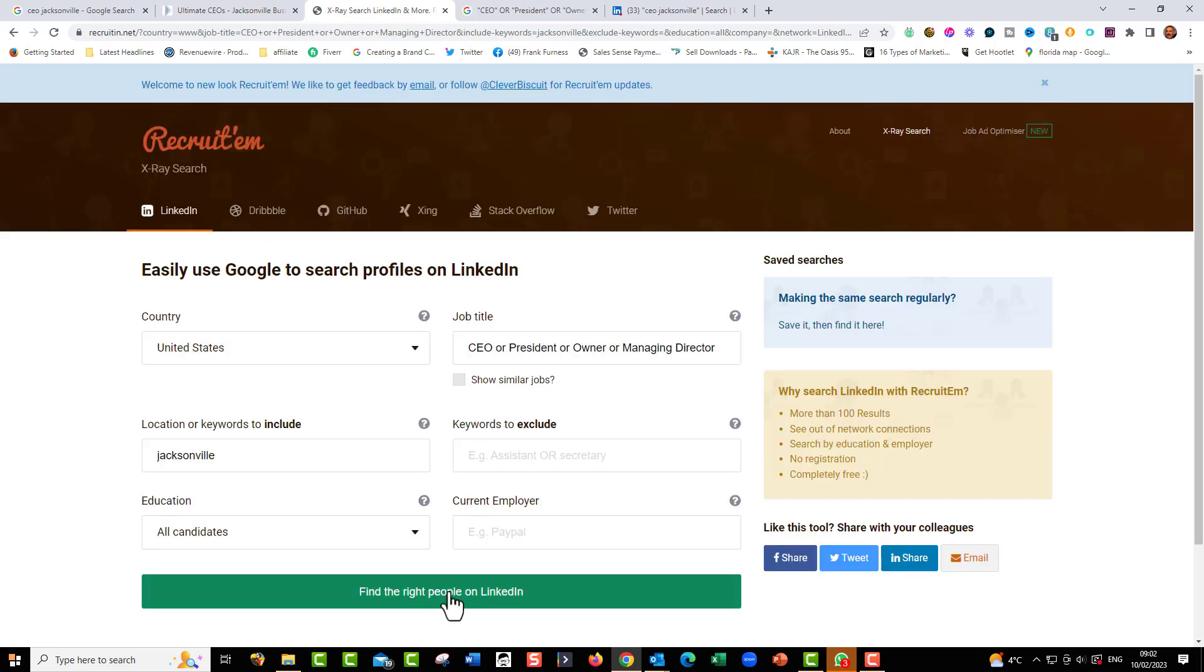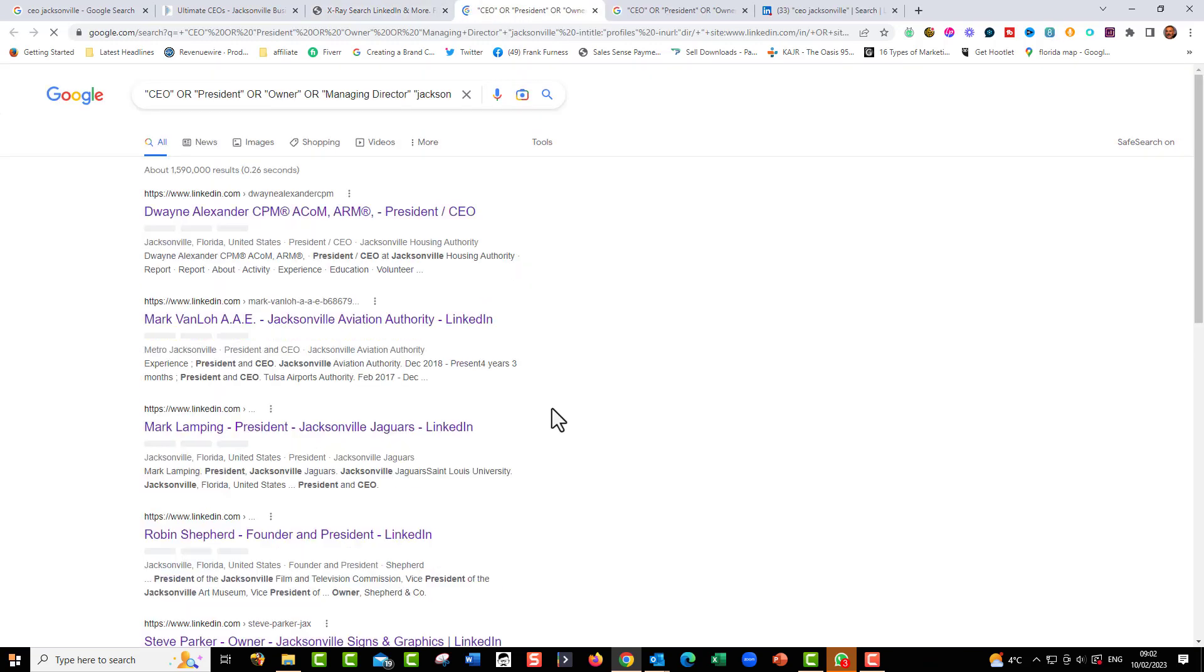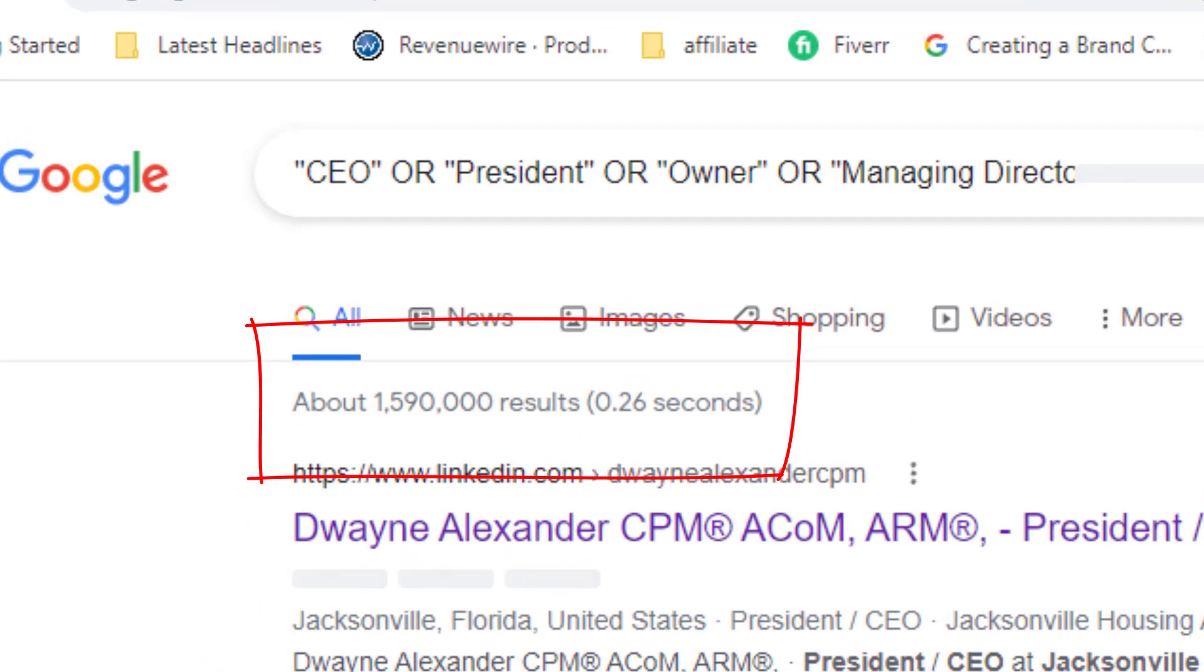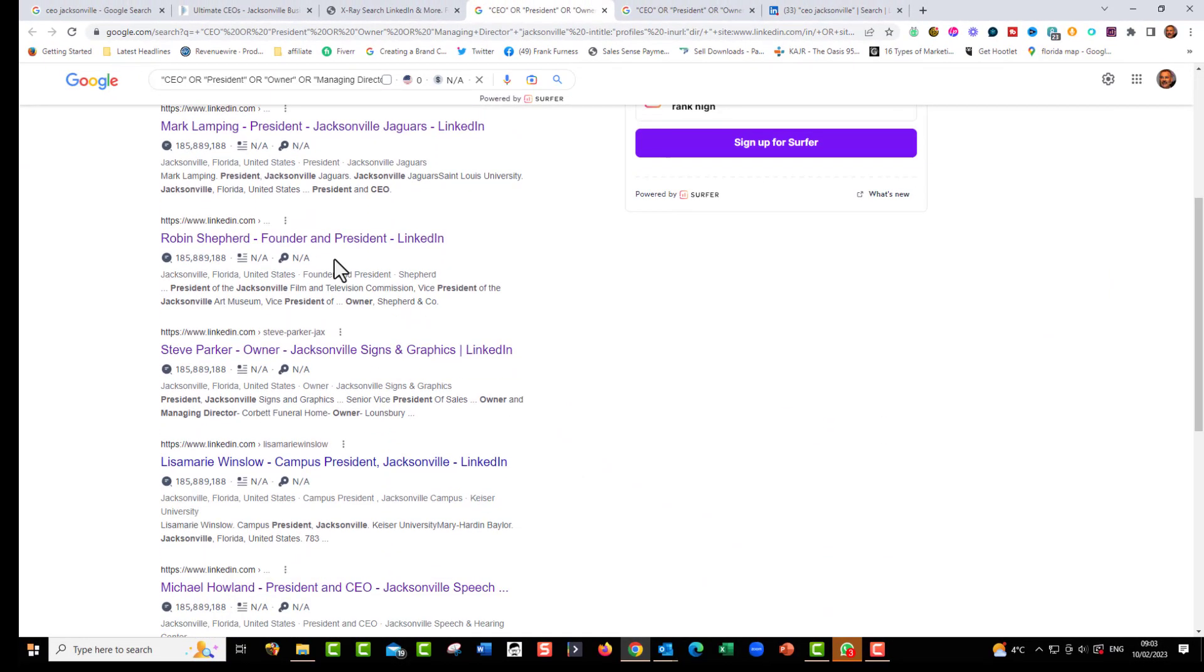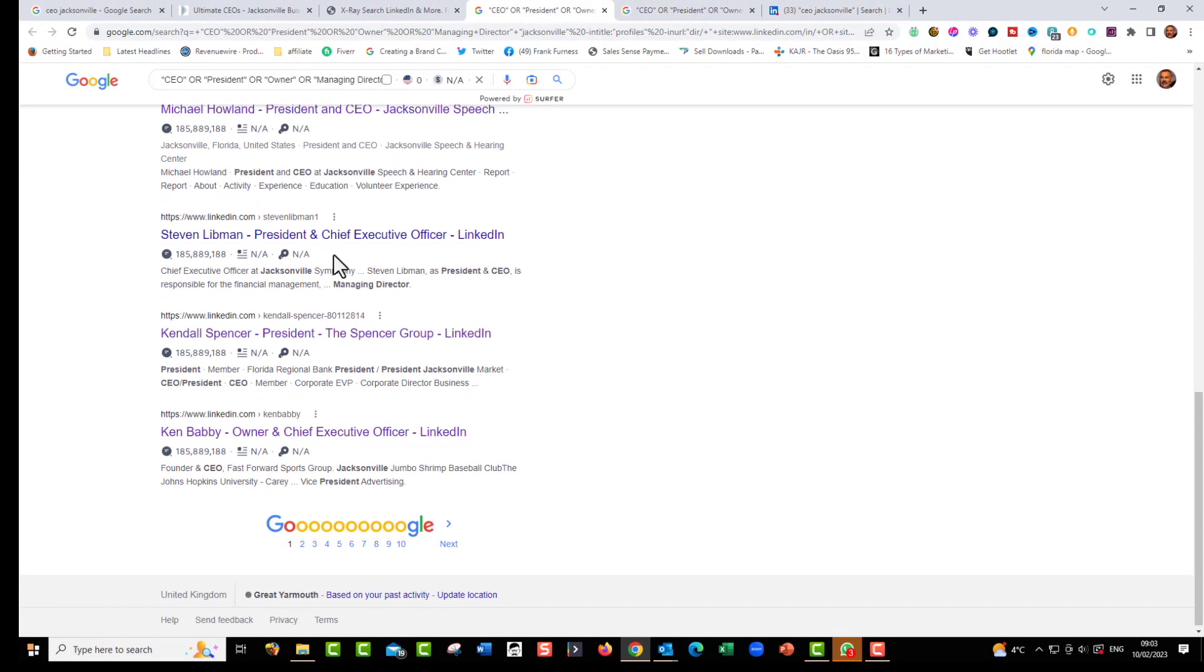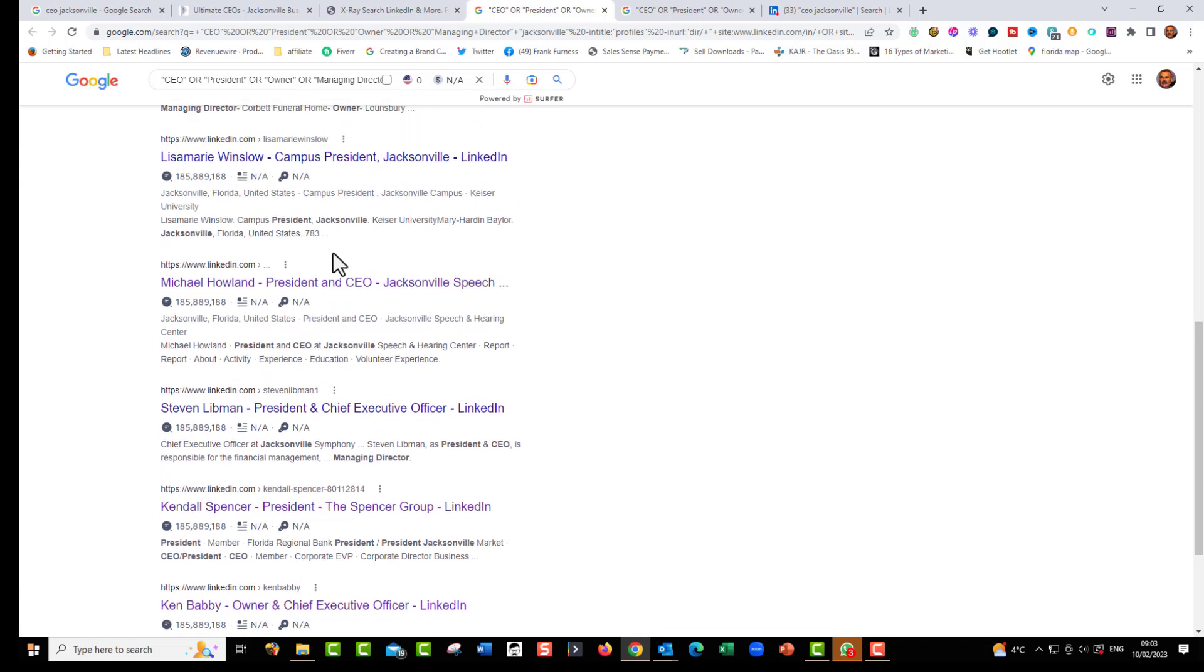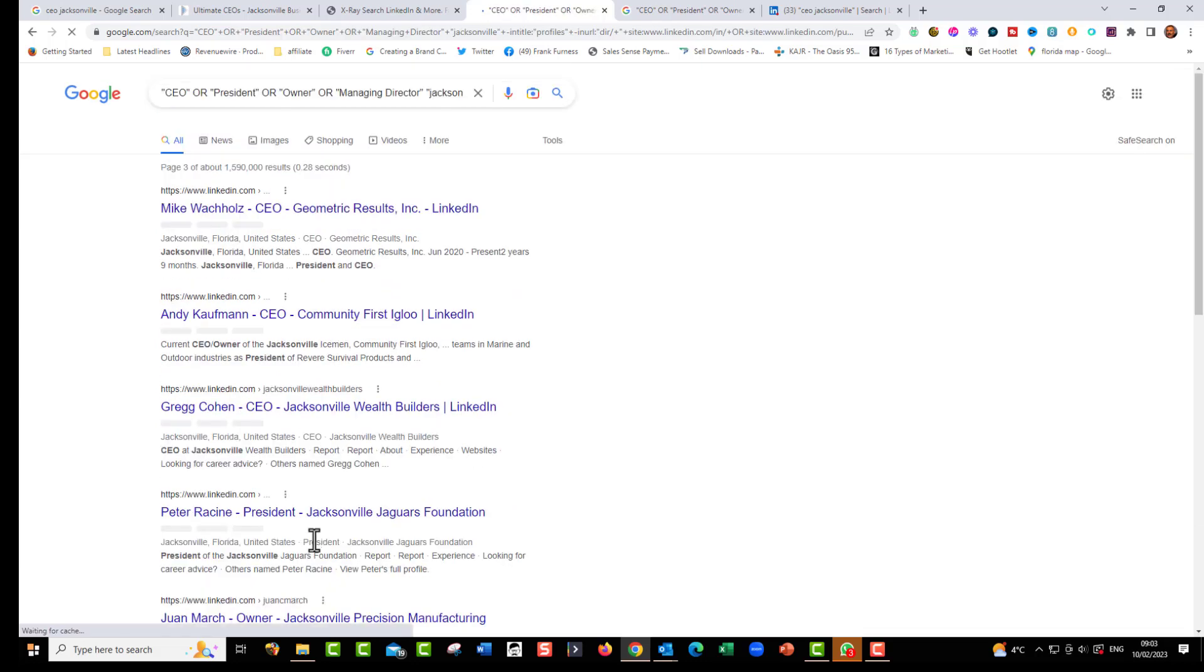But I'm just going to go find the right people on LinkedIn. Remember, there was 5,000 that we found on LinkedIn. If we go in now, there we go, 1.5 million. What a difference to just going on to LinkedIn. So here we go. These are all of the people on LinkedIn that have got CEO or president or vice president or leader in the Jacksonville area. And I can now go through all of these people.